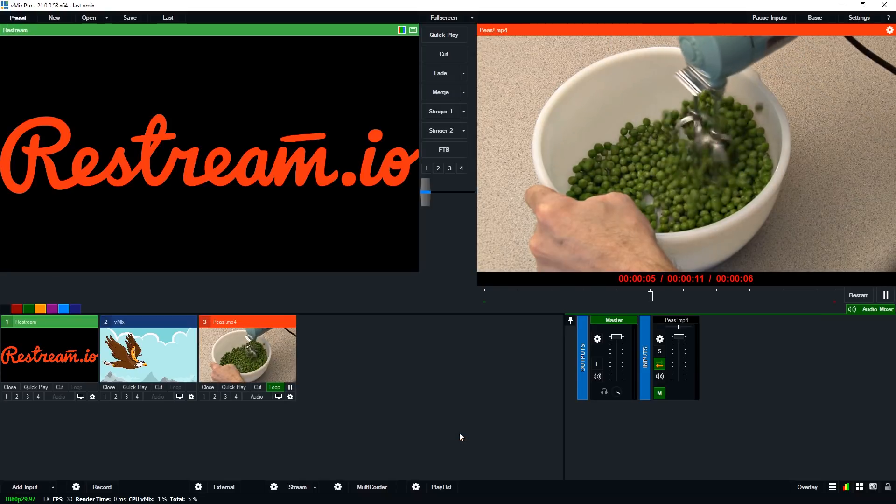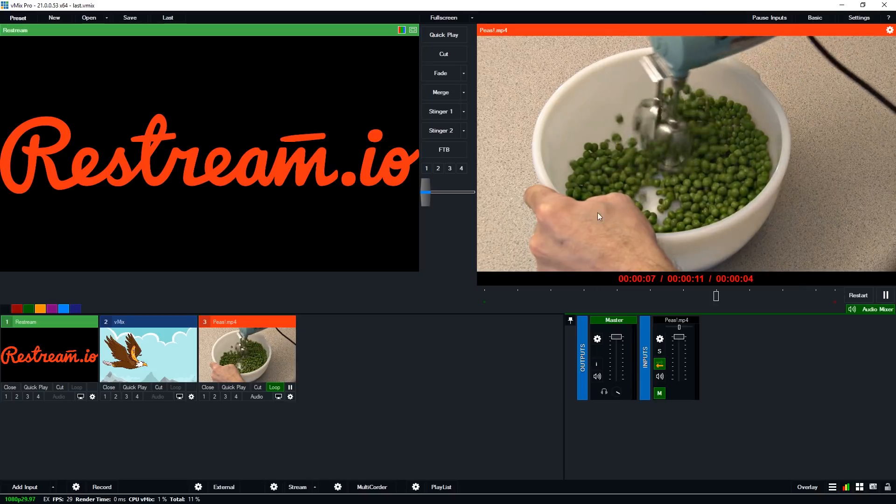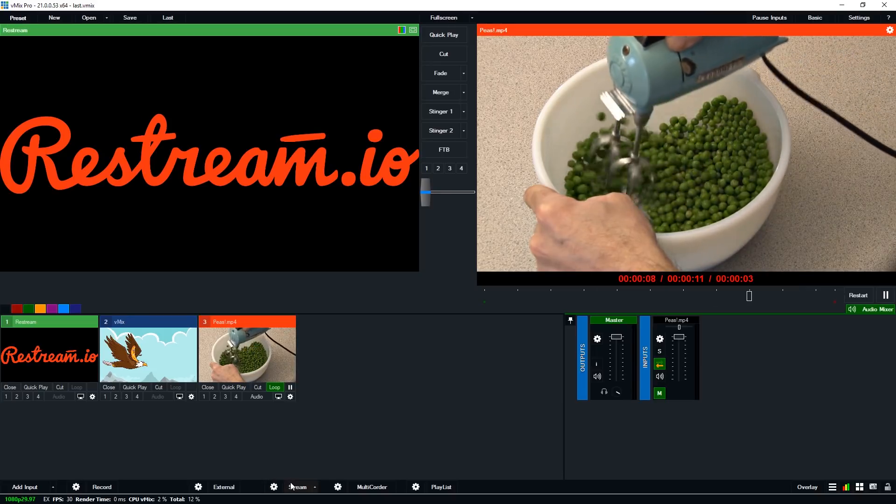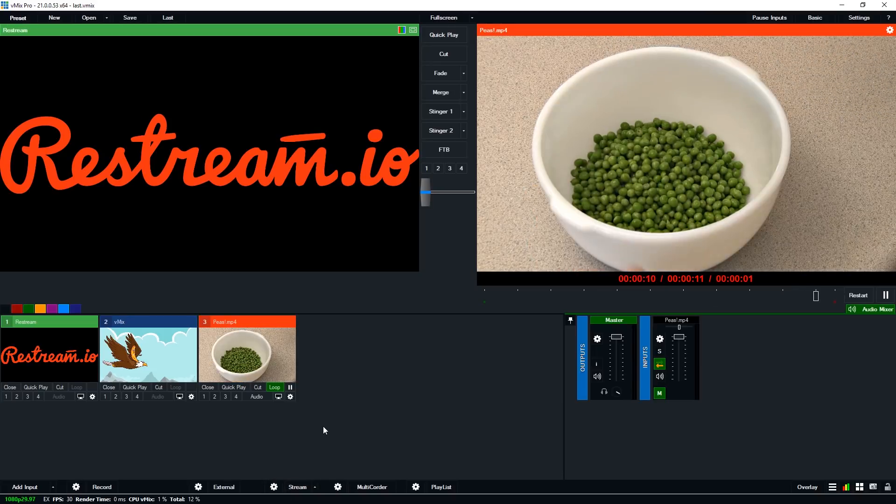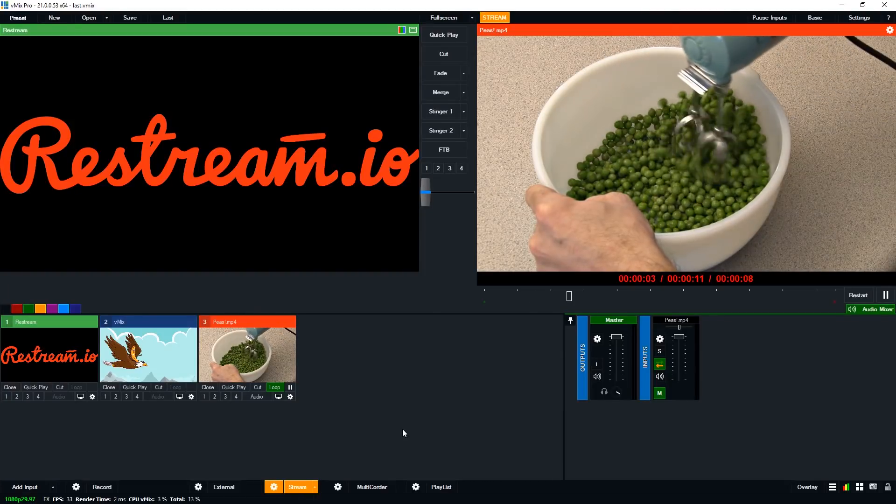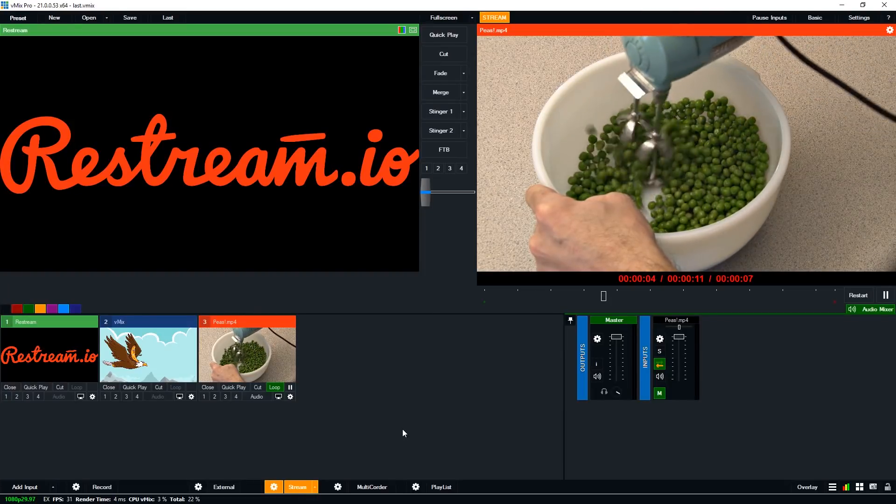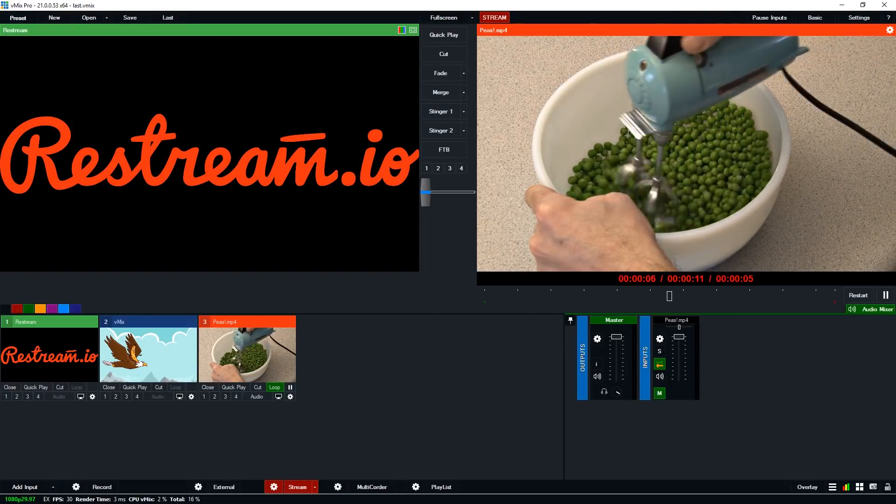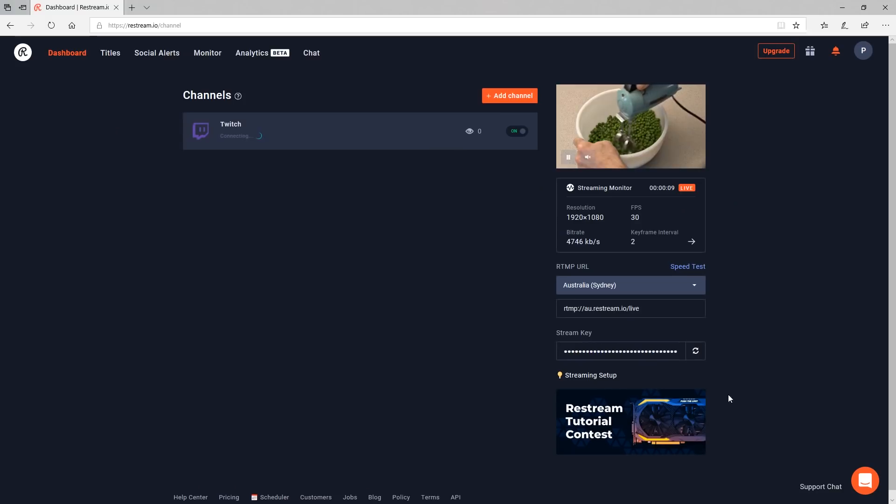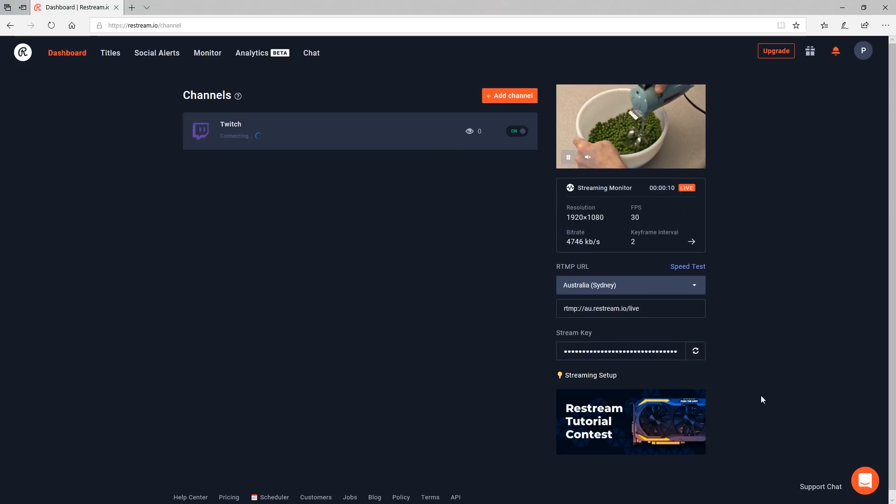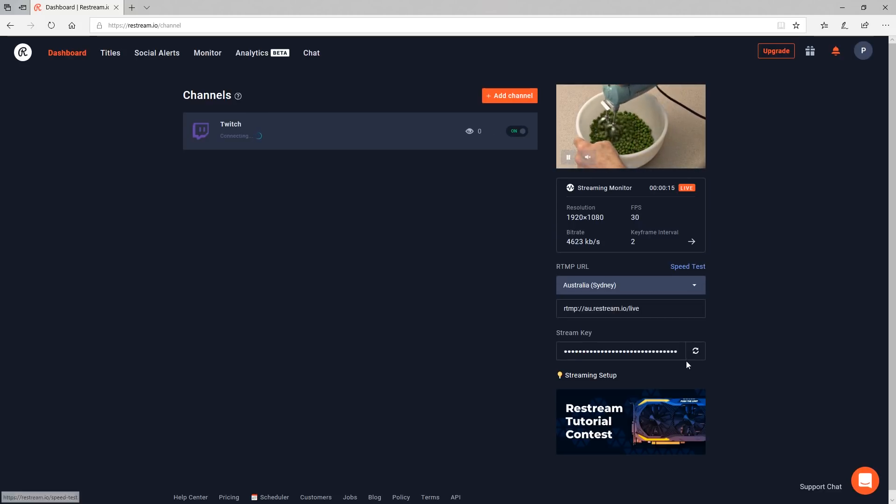Okay so here's a really quick example I've got my favorite peas video here and I want to stream that to restream and then send it out to different platforms. So I'm going to click the stream button here and so that's going to connect to restream. So if I go to my restream account which is here so you can see that it is now going to be streaming out to the Twitch channel that I've set up and we're good to go.